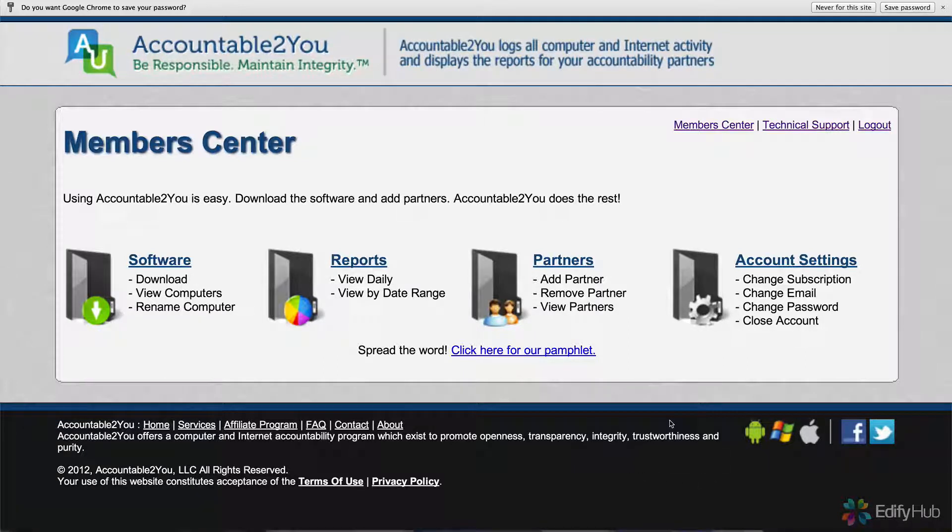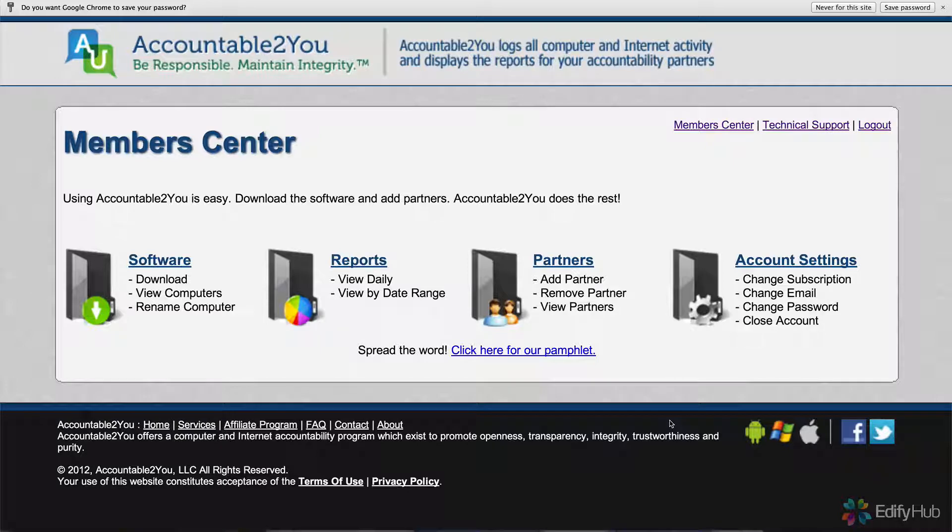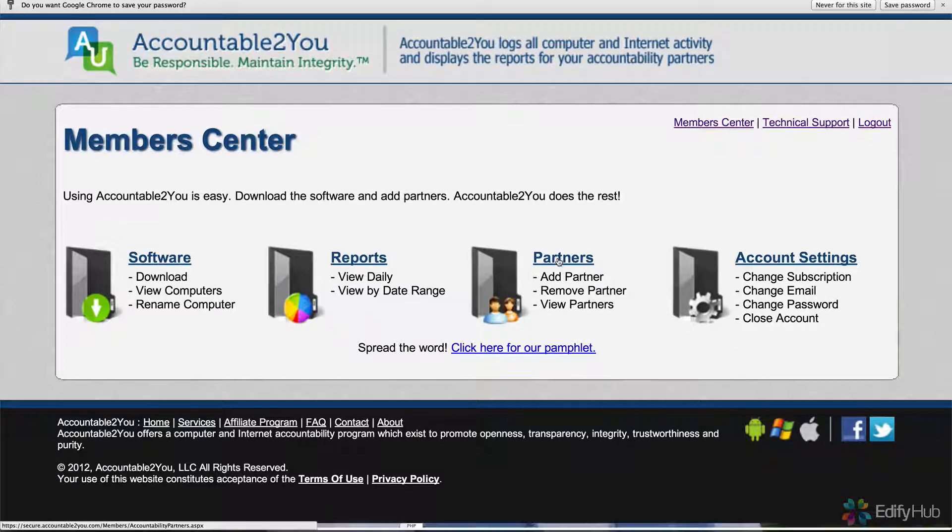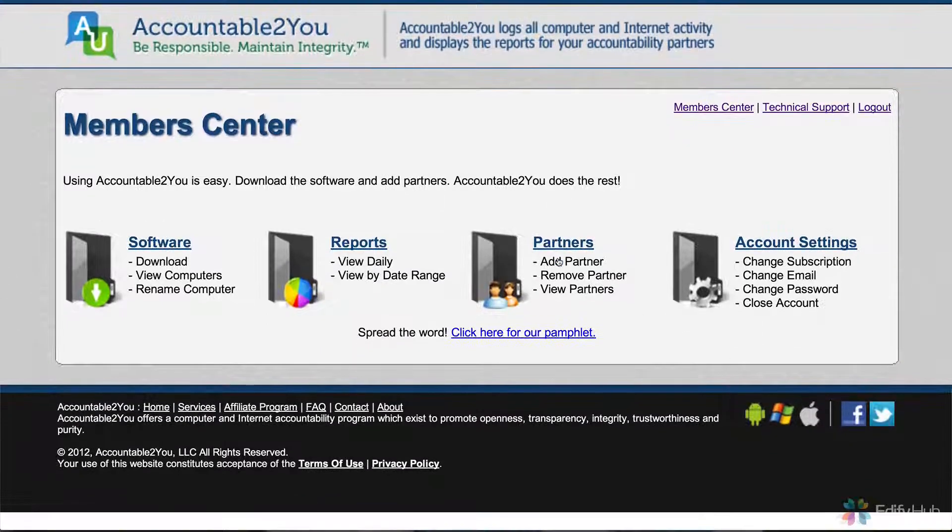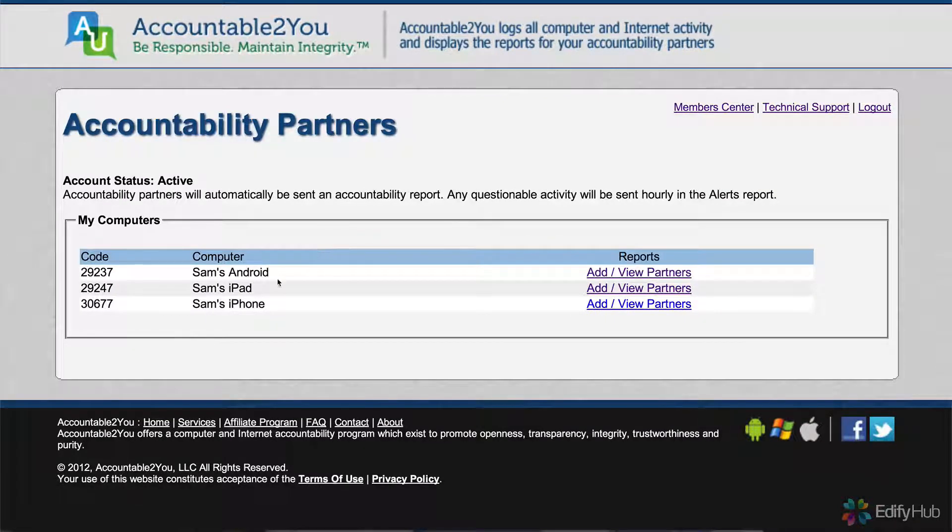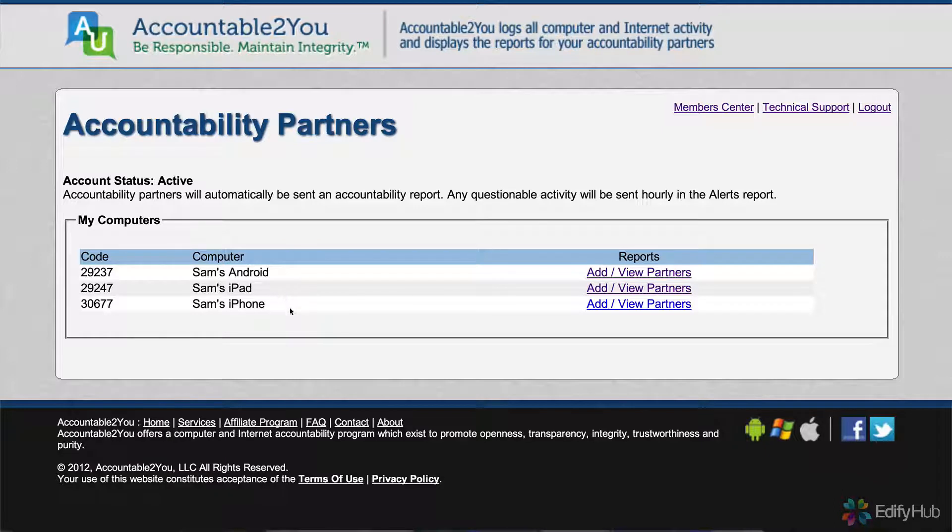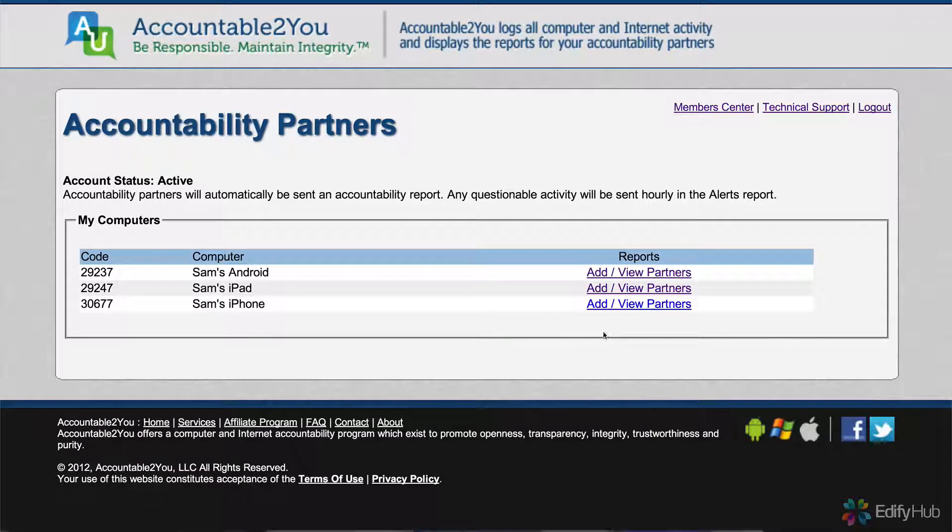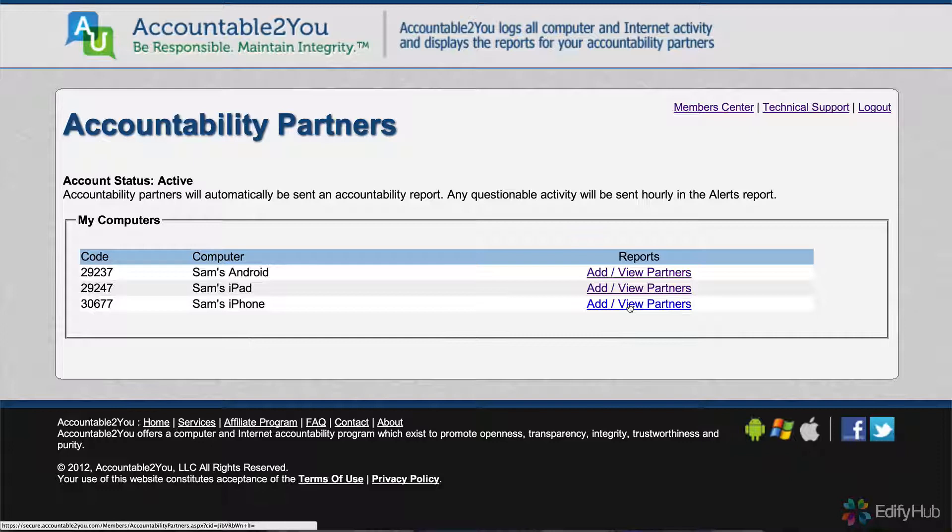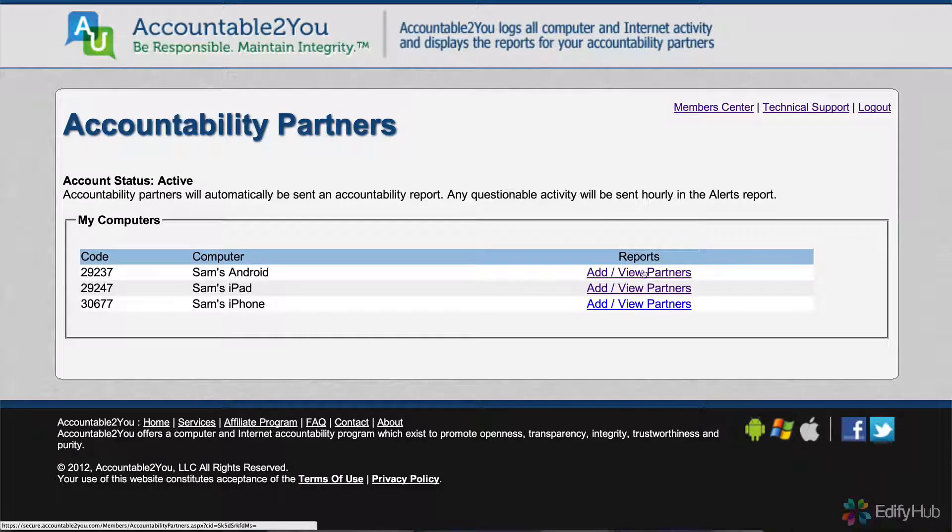Now that we have different devices set up, we can go to the Partners section. Here are all of the device names that we set up for Sam: Sam's Android, Sam's iPad, Sam's iPhone. We can add or view partners. Let's go and add some partners to Sam's Android.